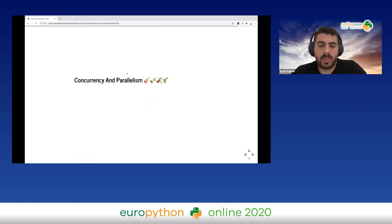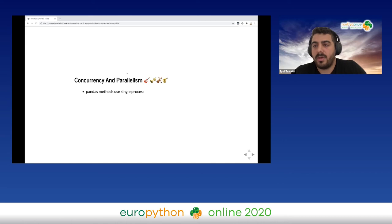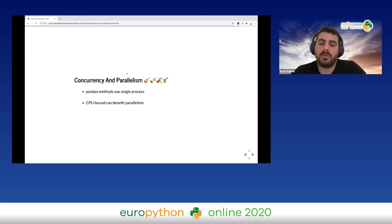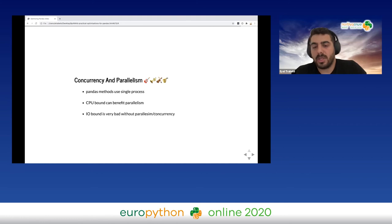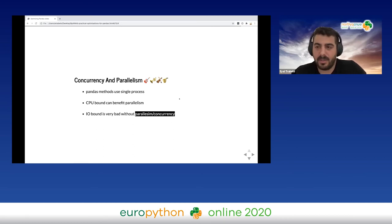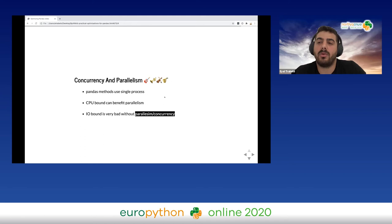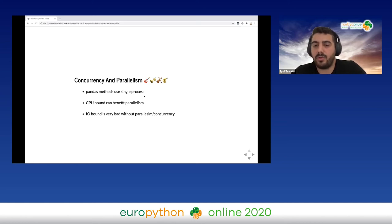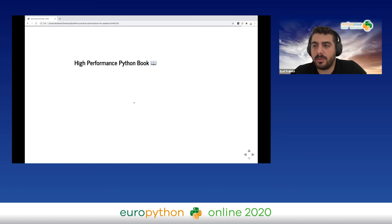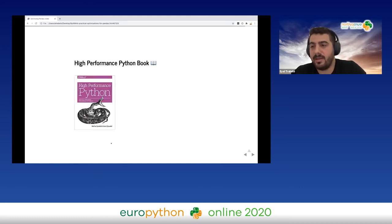Another thing we can benefit from is concurrency and parallelism. Pandas runs on a single process. For CPU-bound programs we can benefit from parallelism, and for IO-bound programs we can benefit from parallelism and concurrency. The reason I put it this late in the slides is because you will probably gain only four times the improvement, while making your code much harder to maintain. But if it's the bottleneck affecting your users, you should use it. There is an amazing book by Micha and Ian covering more Python optimization techniques.